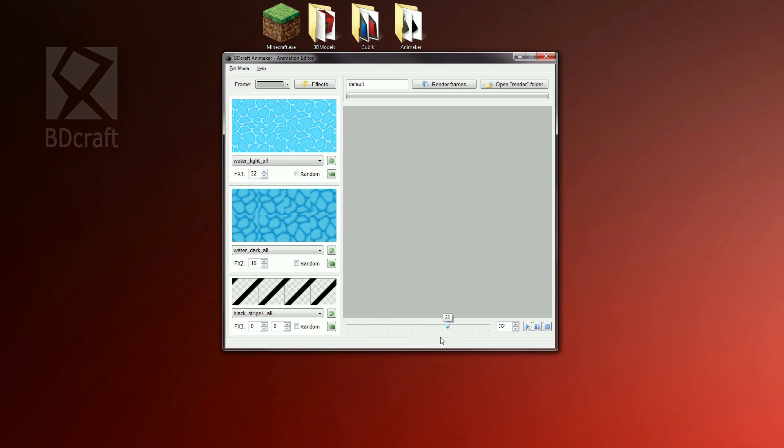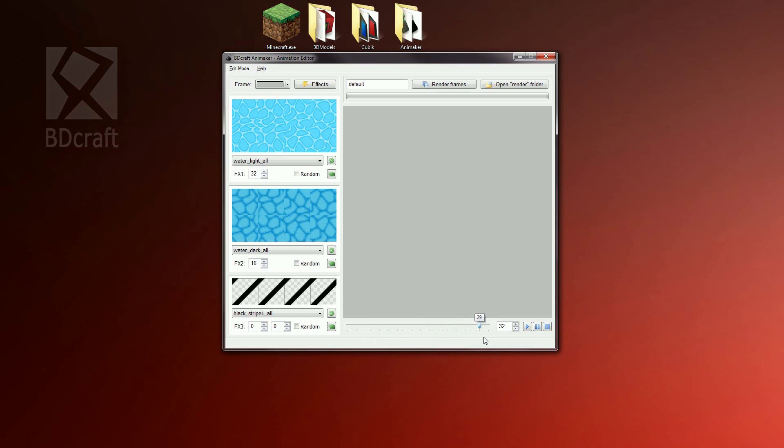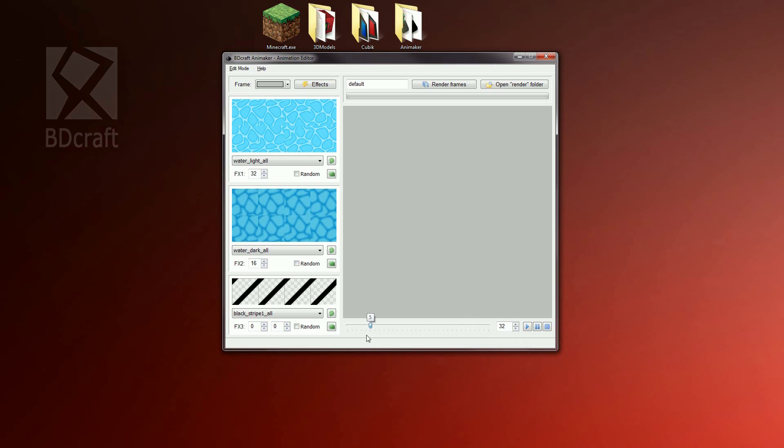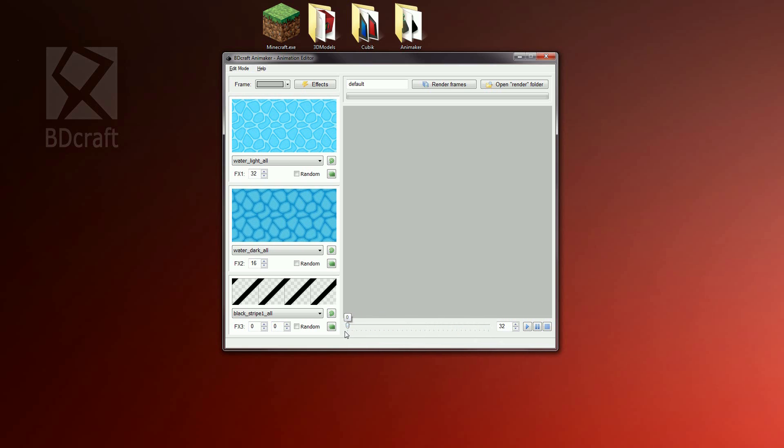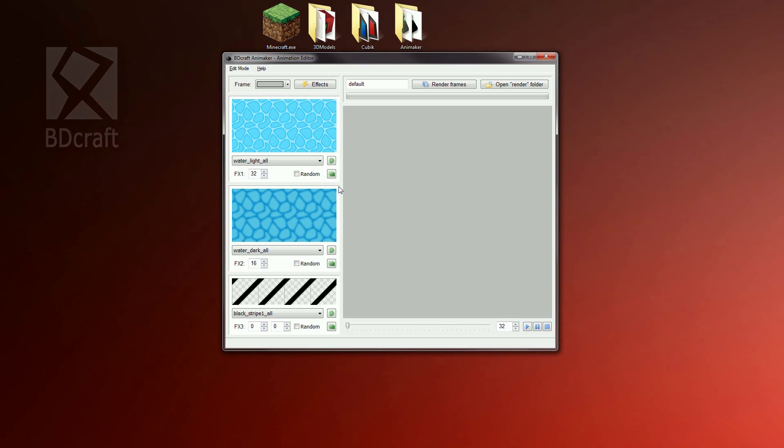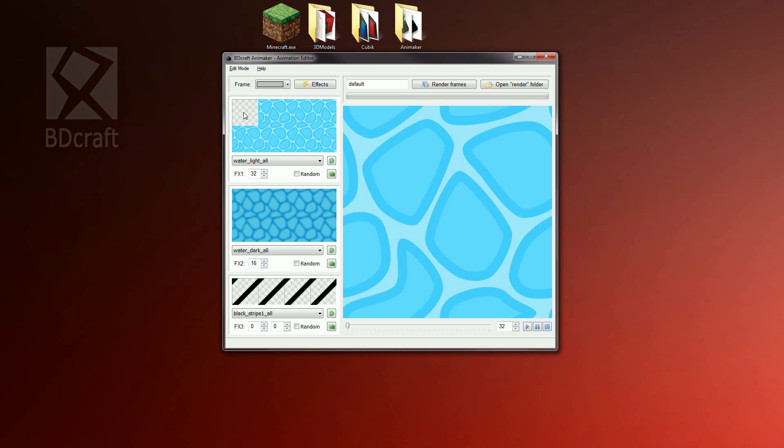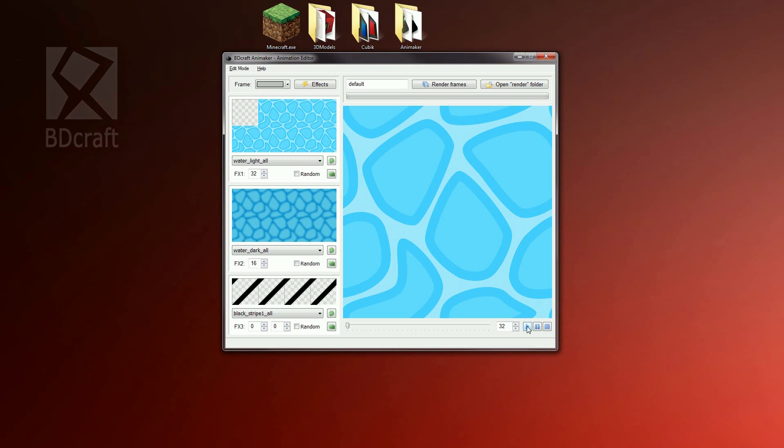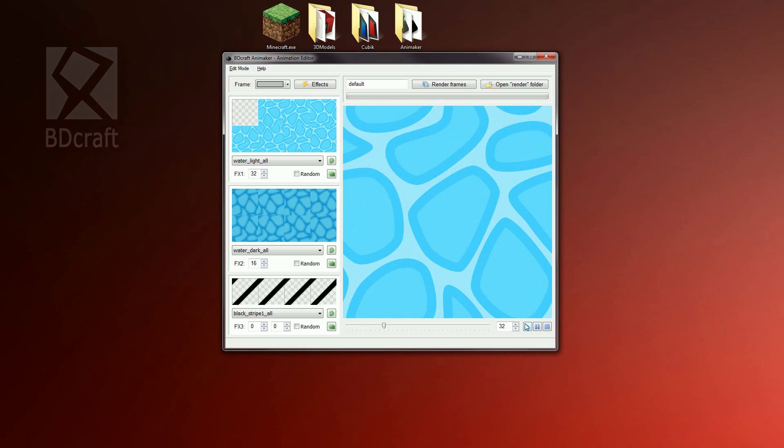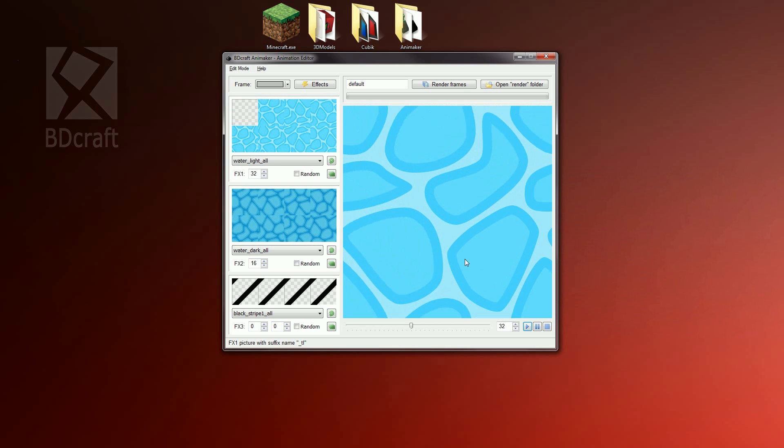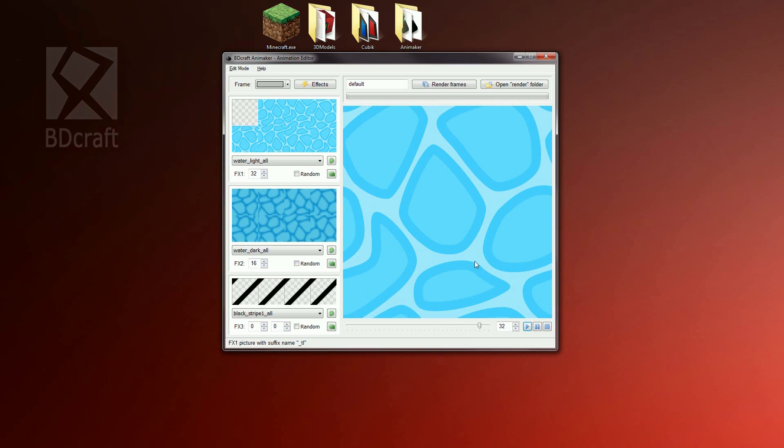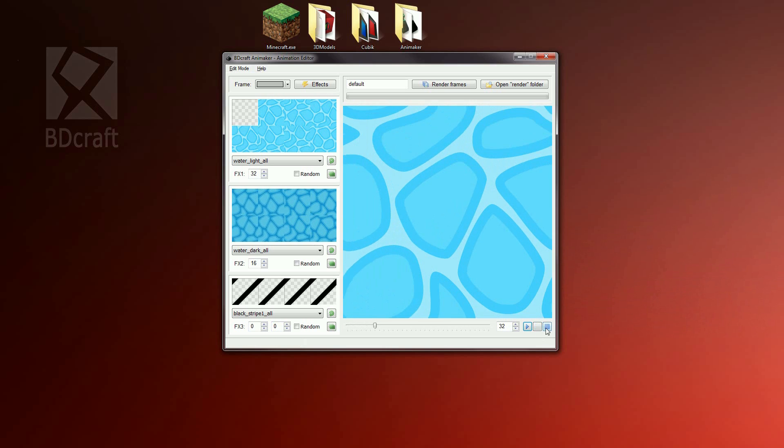The animated water texture we want is composed of two layers. A dark one which simulates the deep caustics and a lighter one which simulates the near caustics. Our animation will have 32 frames as set by default. Left click on the first layer of first group to add the layer to the frame and start the animation. As we can see, the animation already loops.